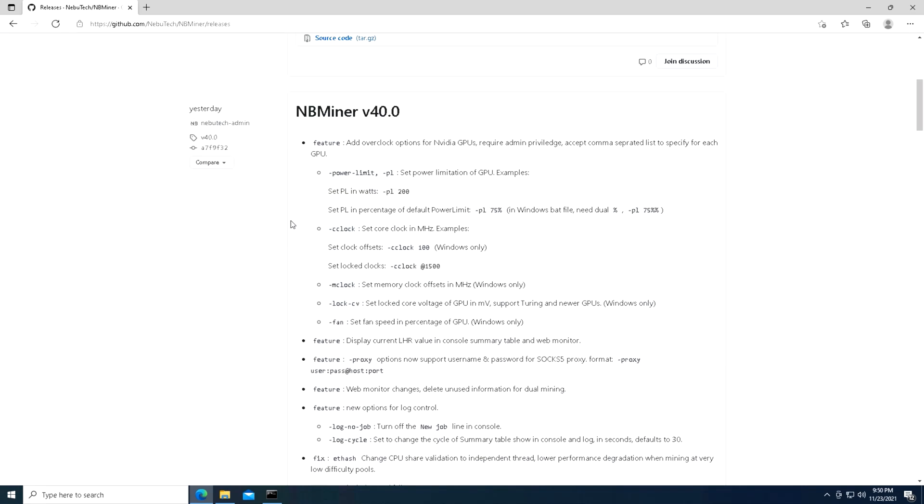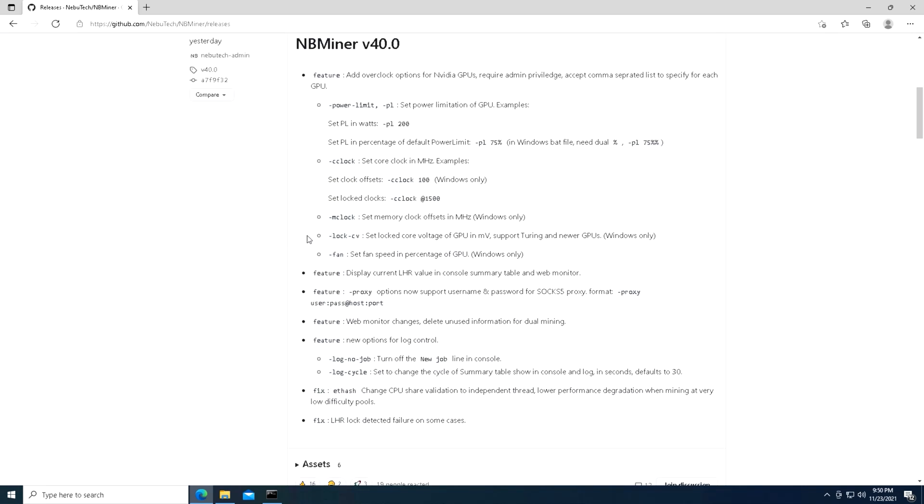What I wanted to do is just quickly go over what the update on the miner is. Essentially all it is is the same as the previous versions, but in Windows we now have the ability to add overclocks in as arguments for custom settings such as setting our power limits as you can see here, and we can set that in watts or in percentages which is quite nice.